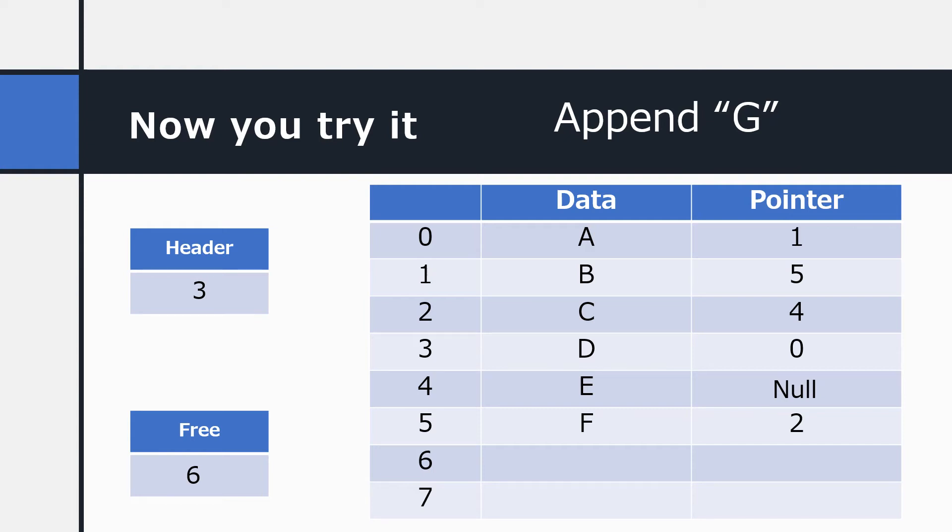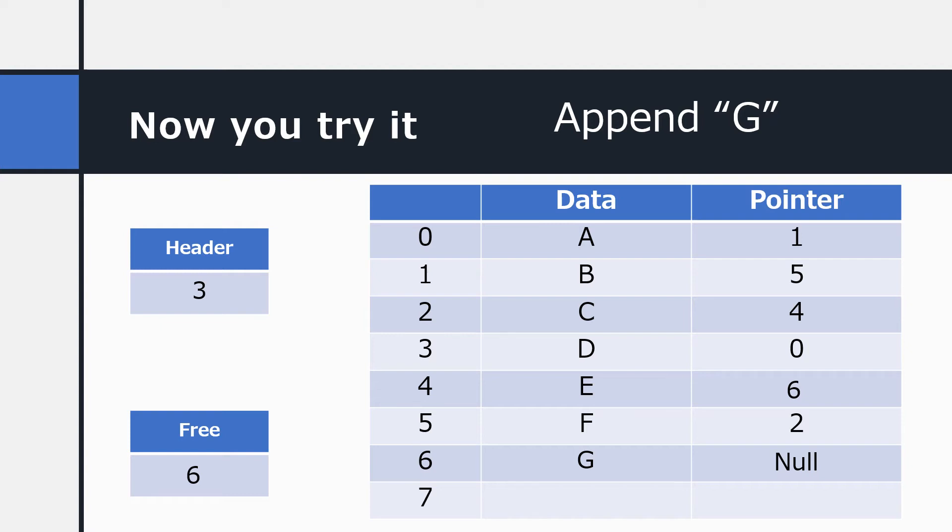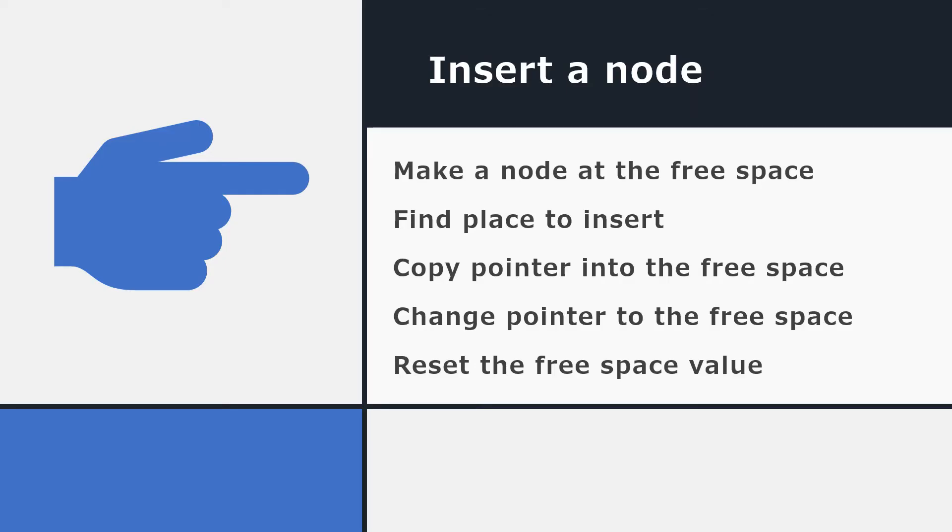Here's how to do it. The free pointer is pointing to position 6. So we would add G at position 6. We would then traverse the list to the end. The last value in the list is E. So we change the pointer at E to point to the new location 6. We've now added G to the list. Finally, we update the free pointer to point to a new free data location.